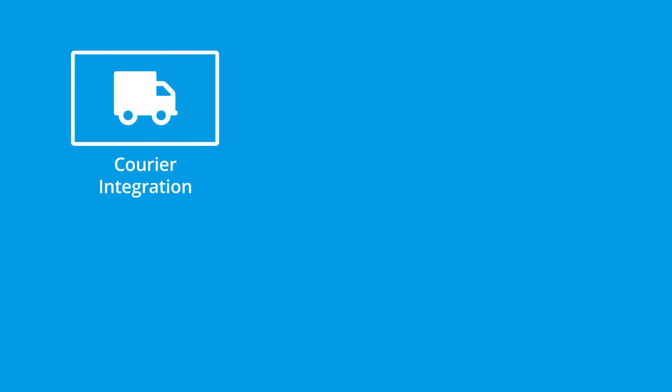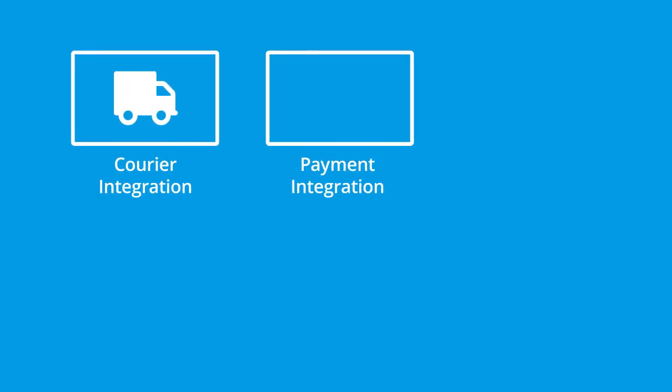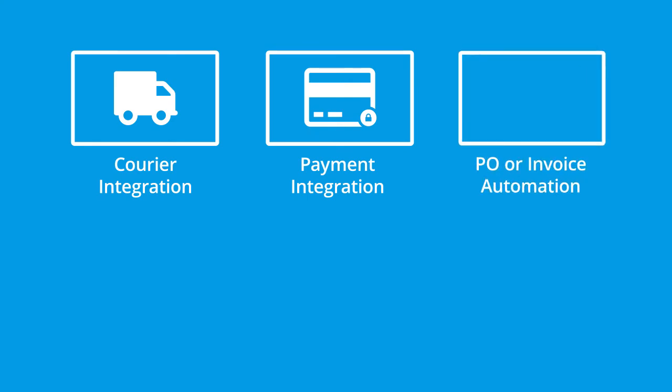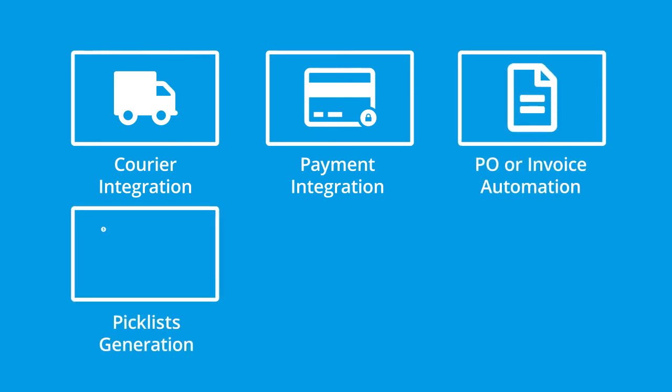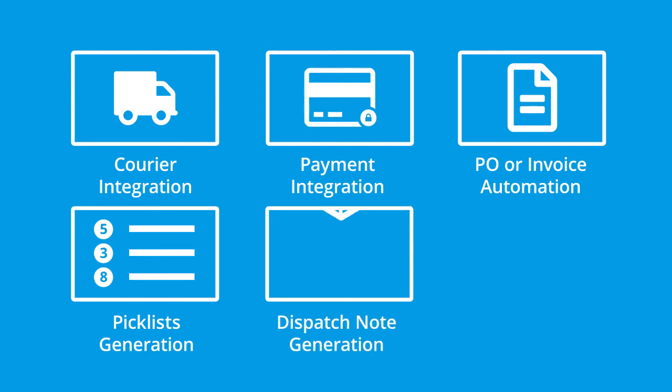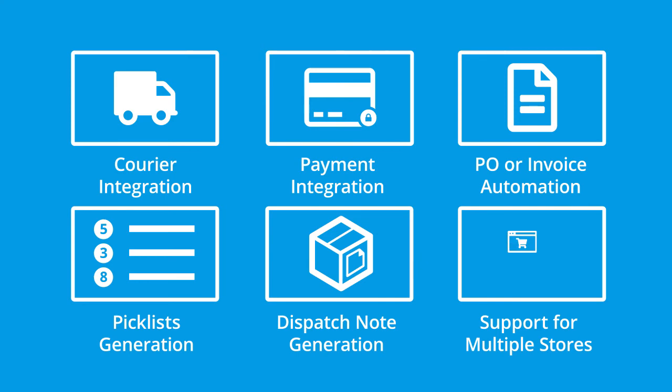Additional integrations include courier integration, payment integration, PO or invoice automation, automatic generation of picklists, dispatch note generation, and support for multiple web stores.